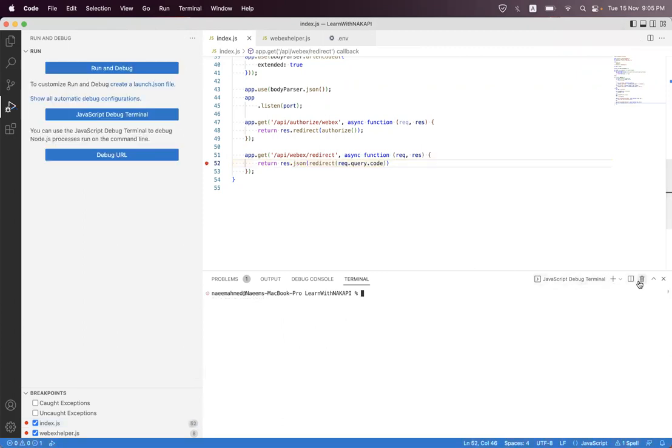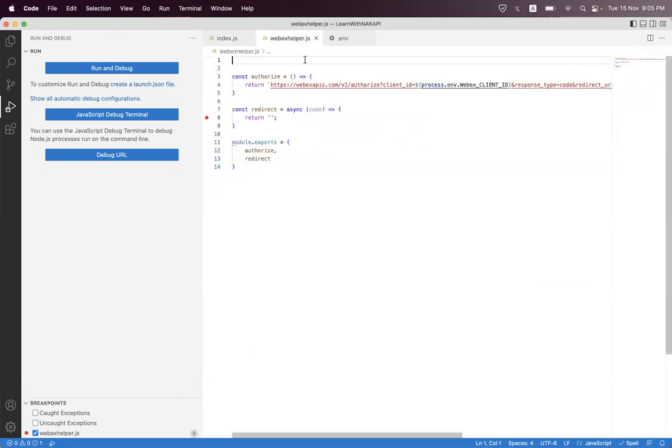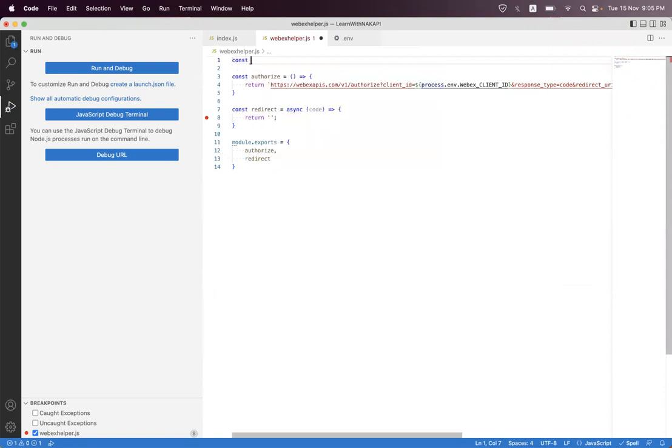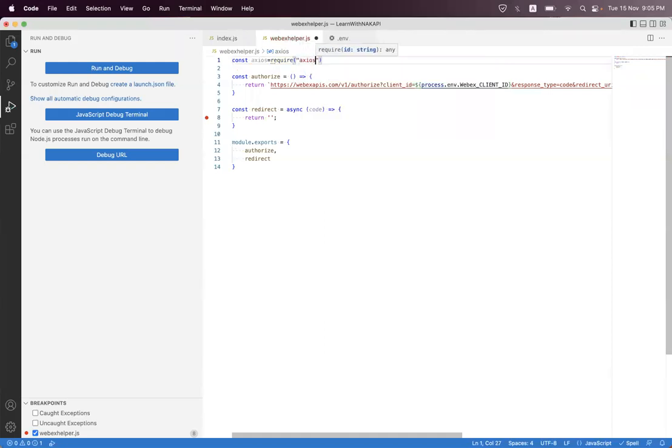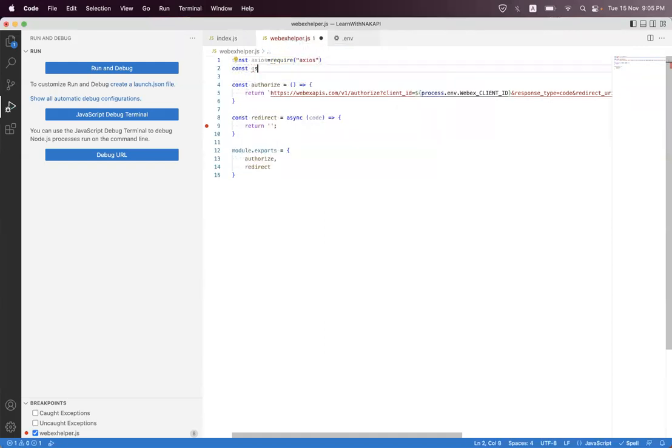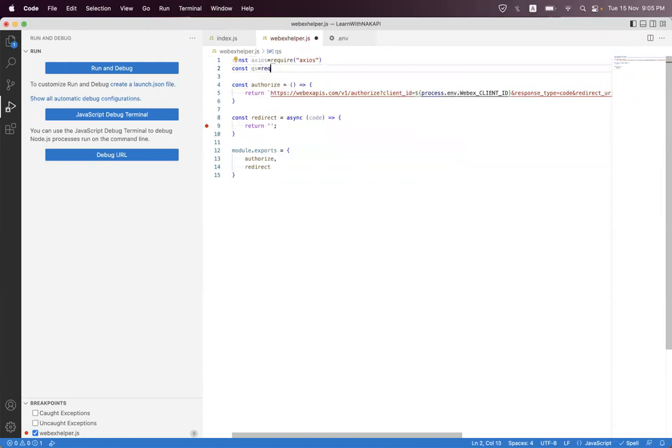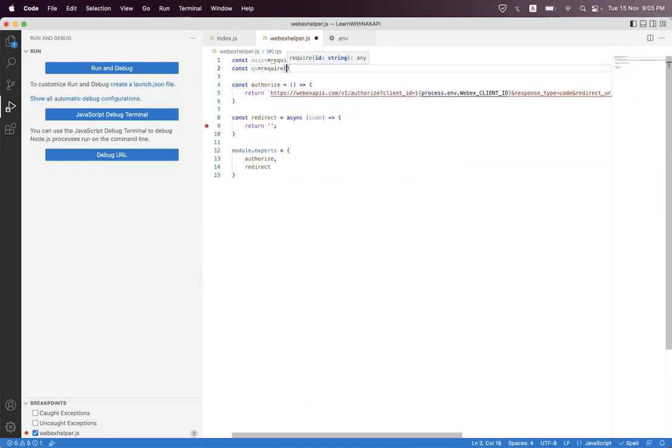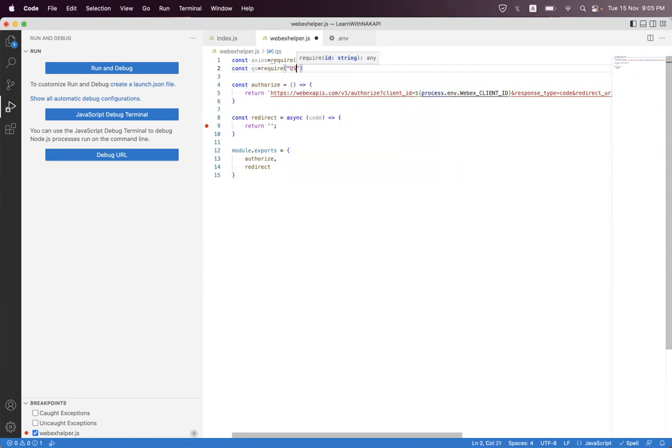So I'm just going to stop that API and navigate into the Webex OAuth. First I'm importing axios and qs (query string). Just type in here qs.